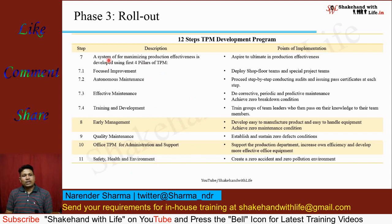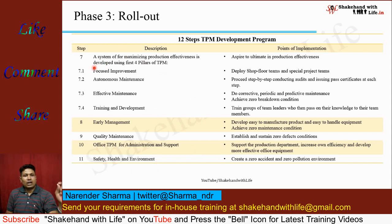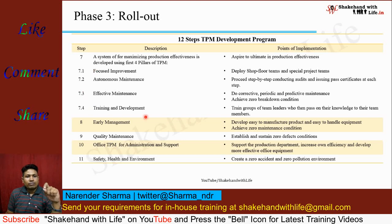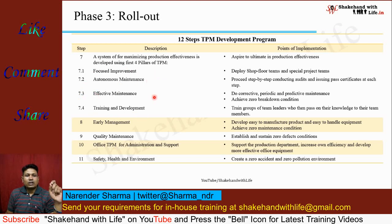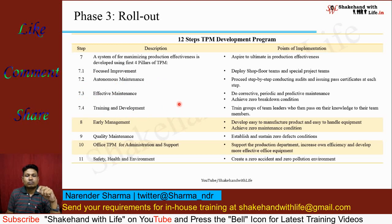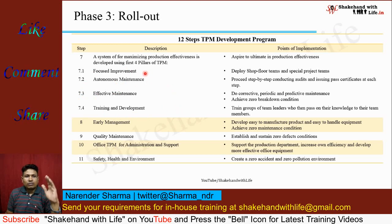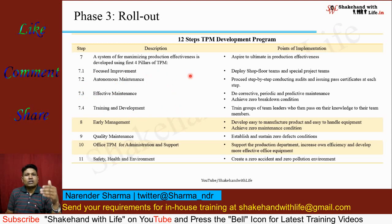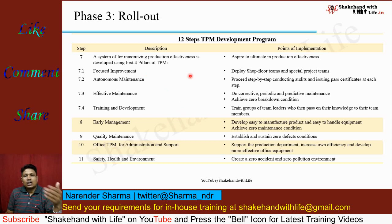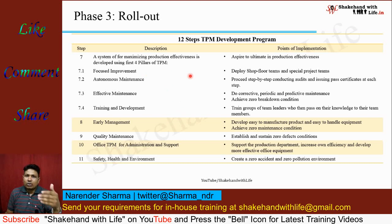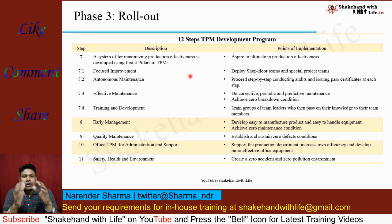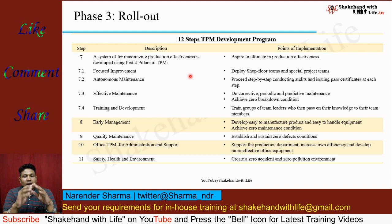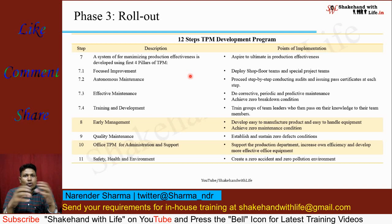In the seventh step, taking the first four pillars — focused improvement, autonomous maintenance, effective maintenance, and training and development. Under focused improvement, deploy shop floor teams and assign projects for focused improvement so that they can reduce losses in a continuous improvement way.